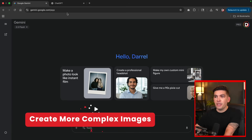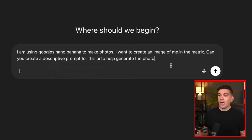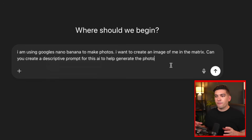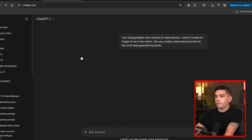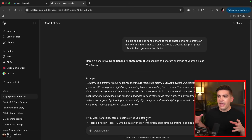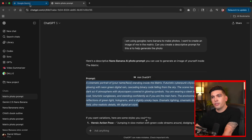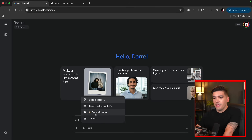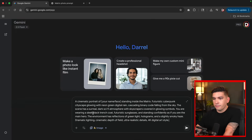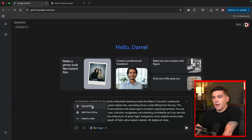To make something more advanced, we go to ChatGPT. I'll enter this prompt: I am using Google's Nano Banana to make photos — I want to create an image of me in the Matrix, can you create a descriptive prompt for this AI to help generate the photo? ChatGPT is much better than doing it yourself because the AI is a lot more descriptive. I'll copy all of this, go back to Google Gemini, select Create Images under Tools, and paste in the prompt.